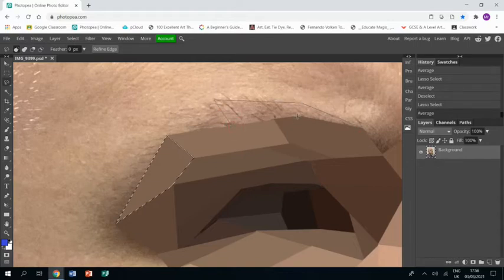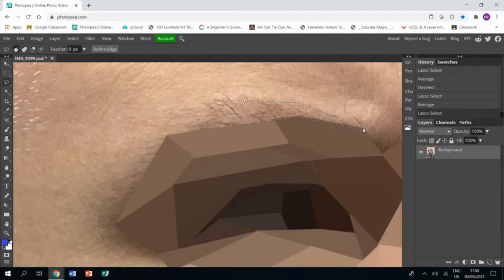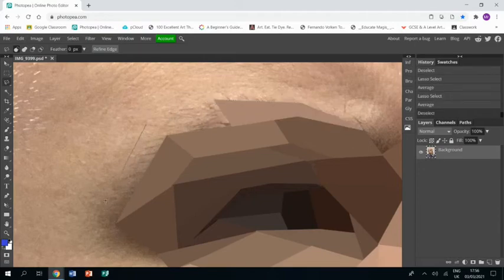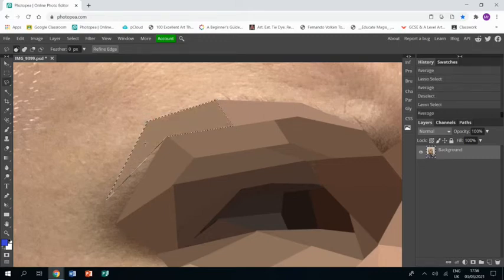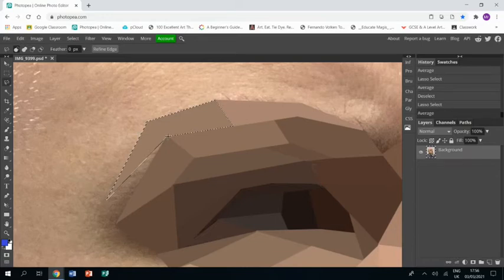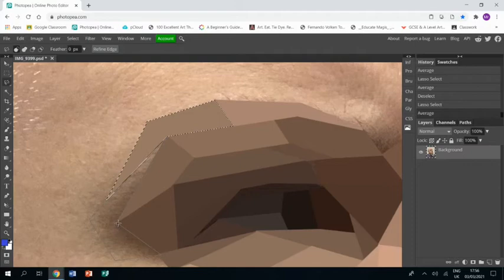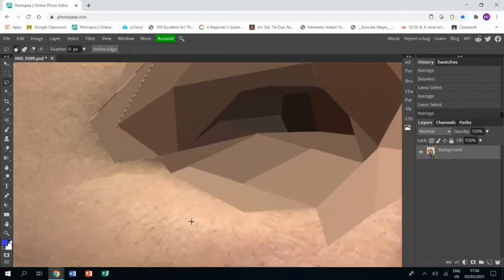Isolate those areas so they really stand out. Just to reiterate, not all your shapes need to be triangles—they can be very random shapes as long as they're working with the contours of your face and isolating those colors, then it will work.